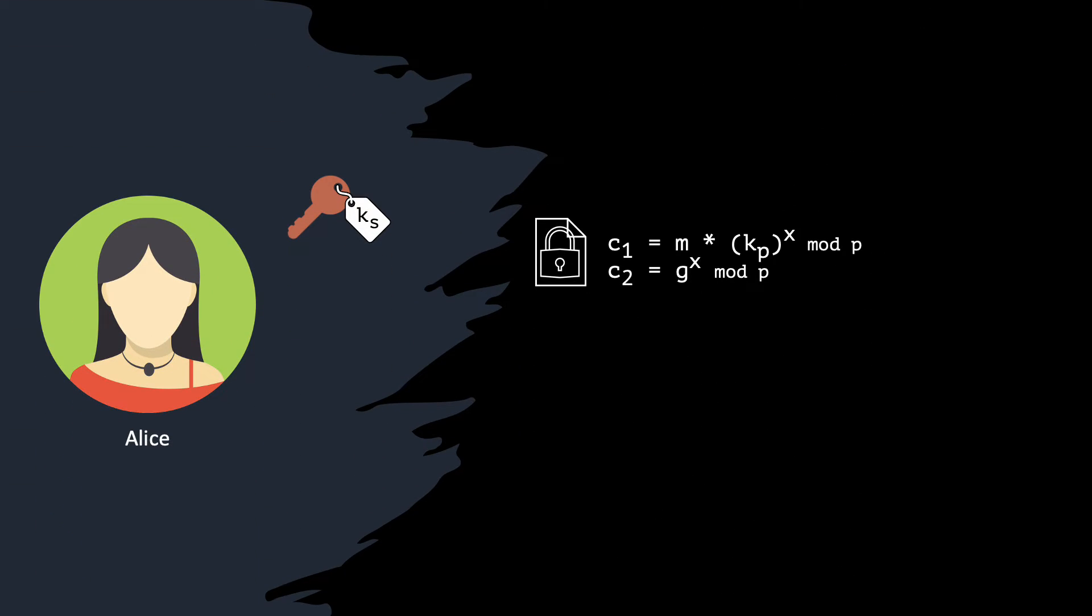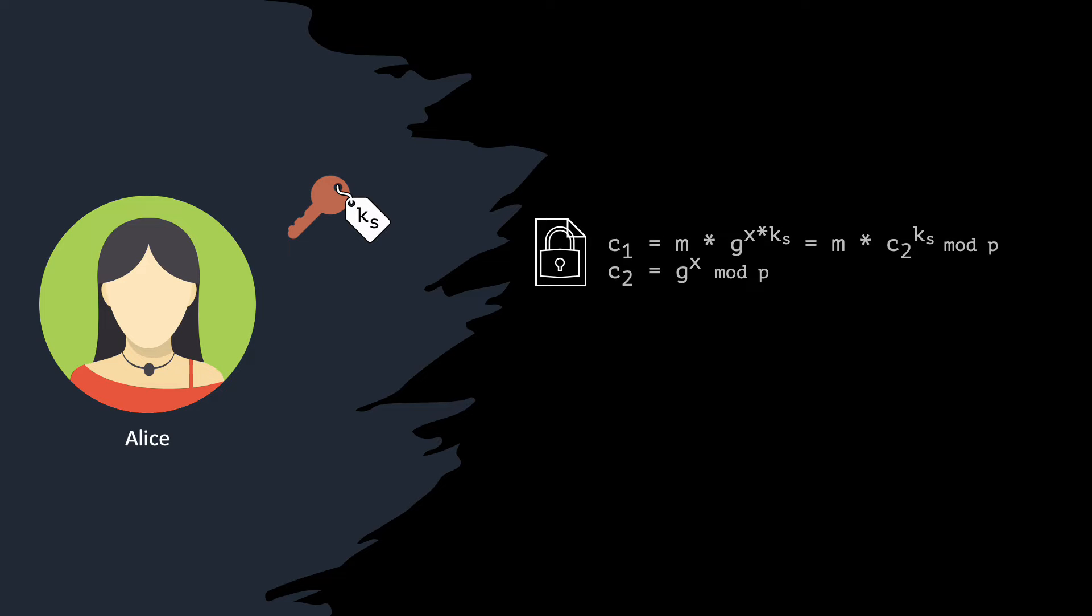Let us now see how Alice can decrypt this ciphertext. Firstly, she knows how to compute Bob's hiding factor. Since exponents are commutative, she obtains this factor by raising C2 to the power of Ks. Alice obtains this very simple equation, where the only value she doesn't know is the message M. She can compute the missing value by multiplying C1 with the inverse of the hiding factor. Note that this is not the same as division on real numbers, since we are working in the multiplicative group Zp.